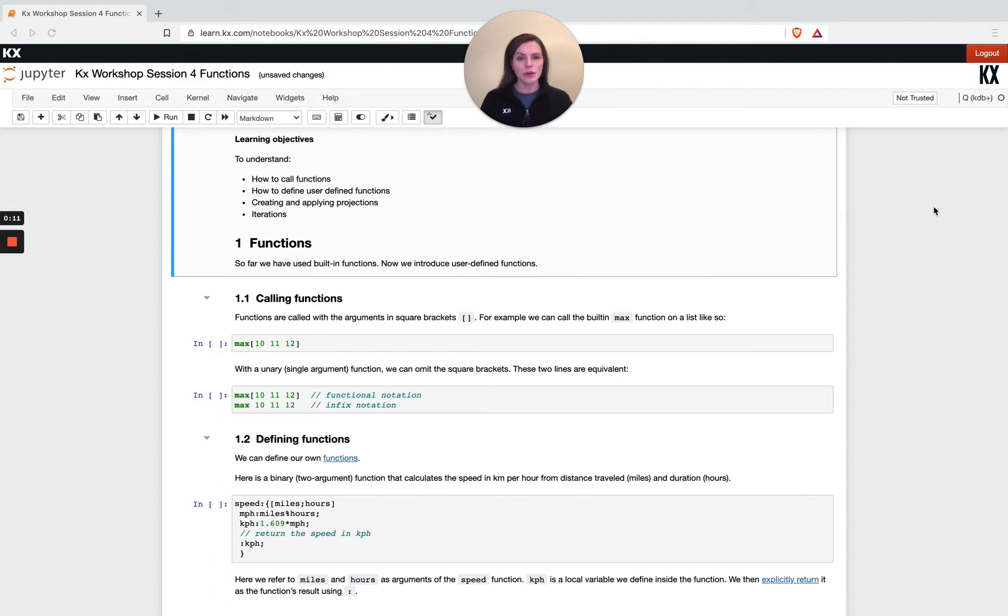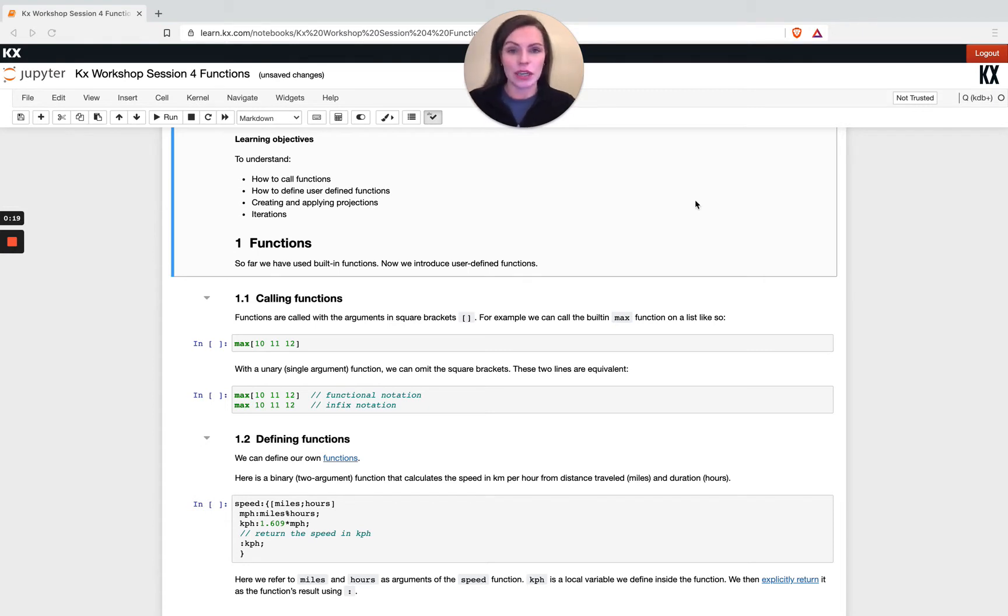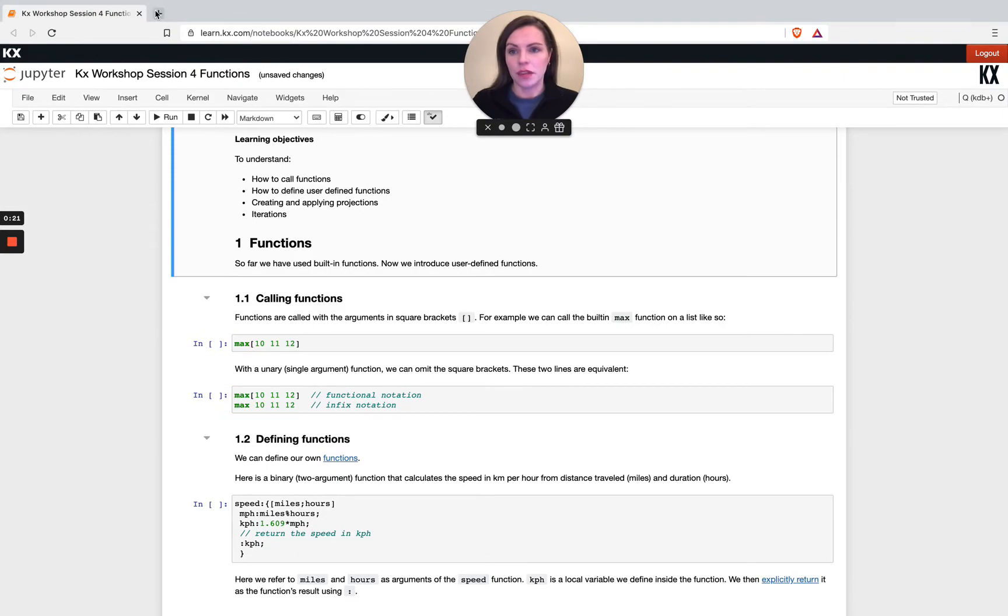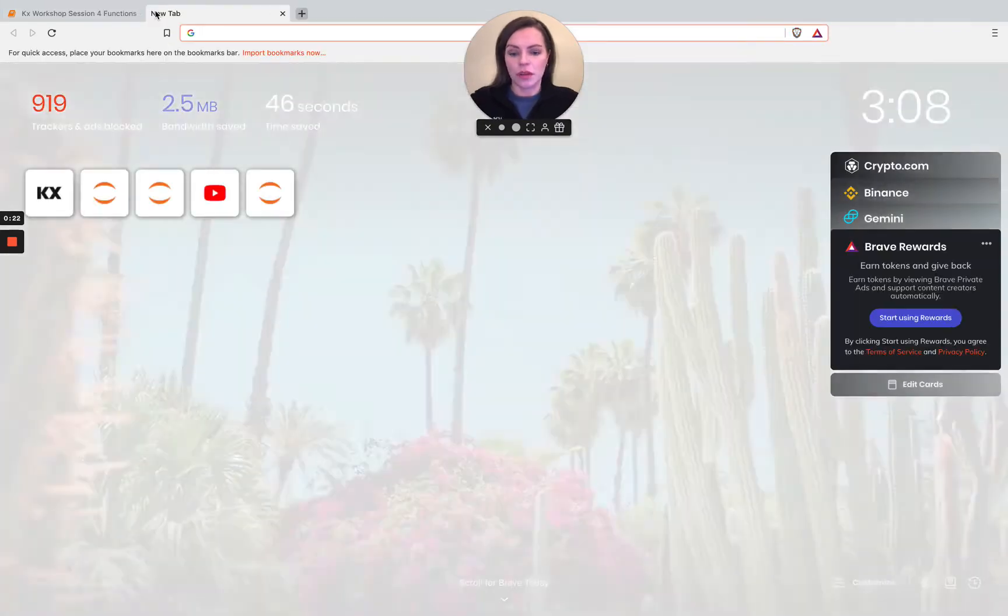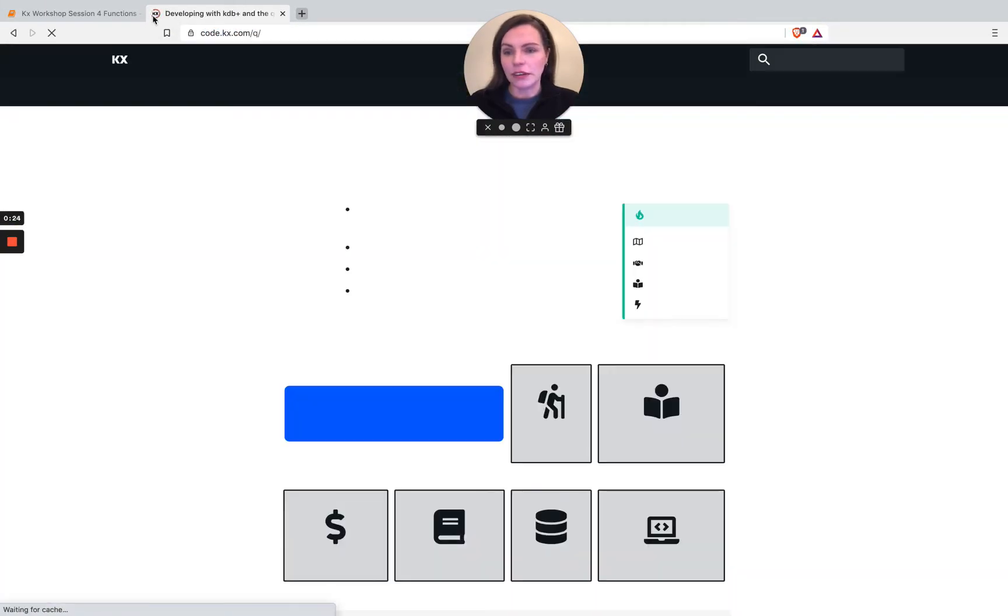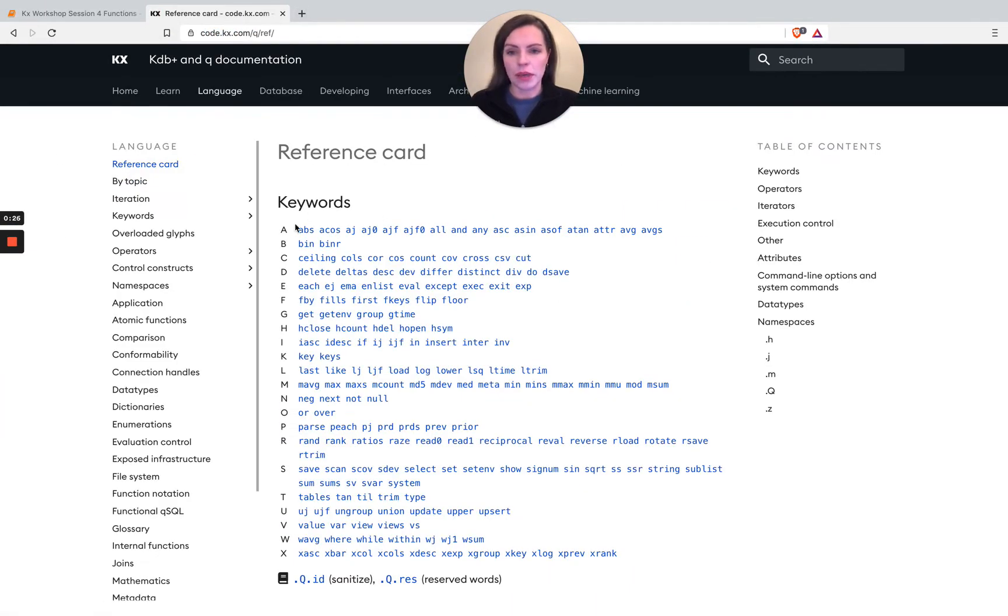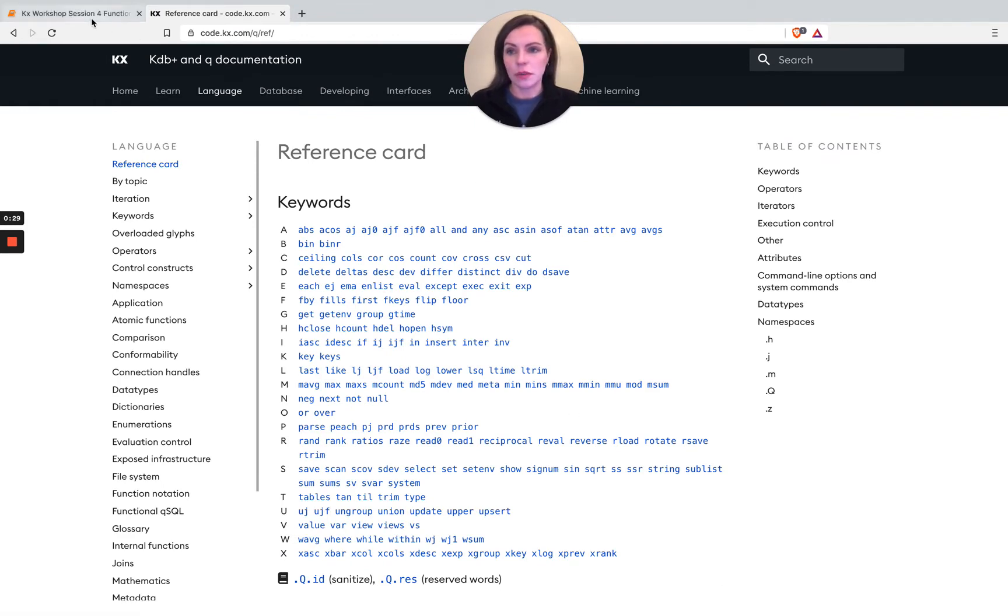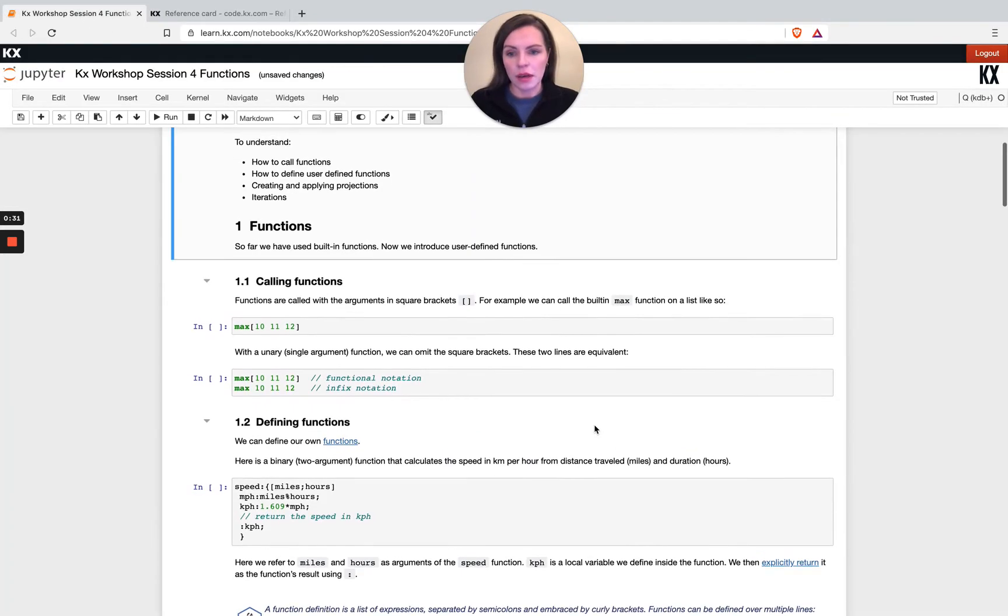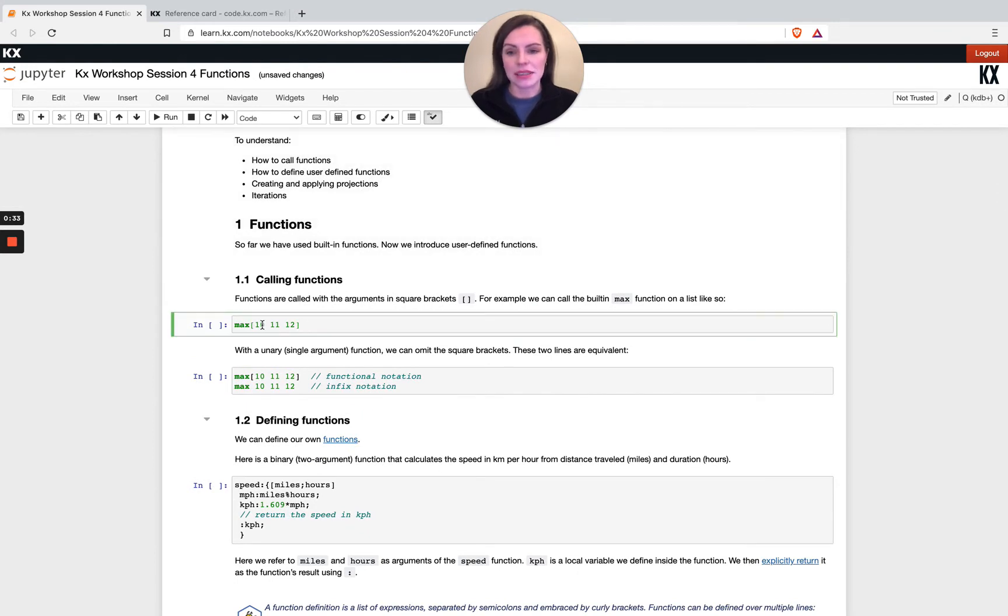We've actually been using functions all throughout this video series whether you've known or not. Those user-defined functions are all part of that keyword list from the reference card that we've been referring to all day. In here I've got all my keywords, these are all inbuilt queue functions that we use.